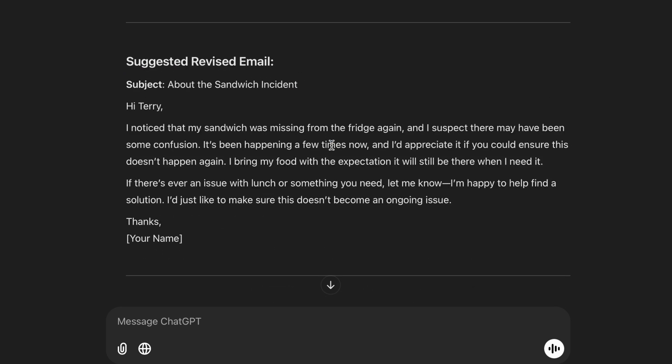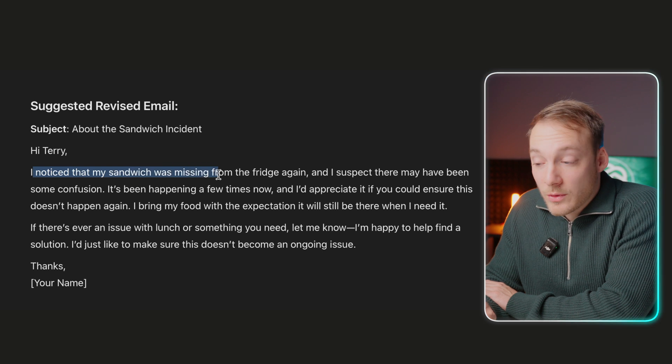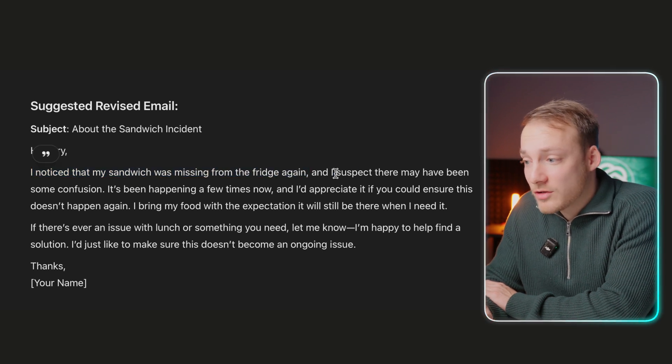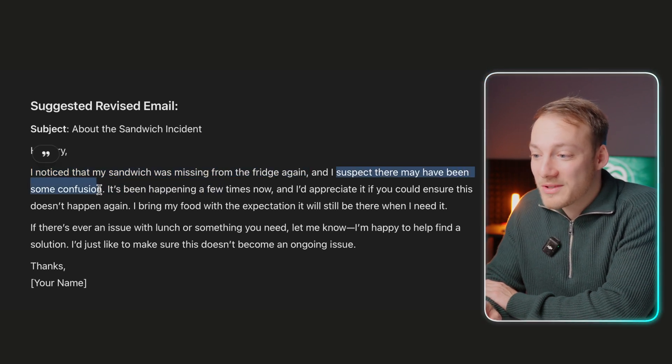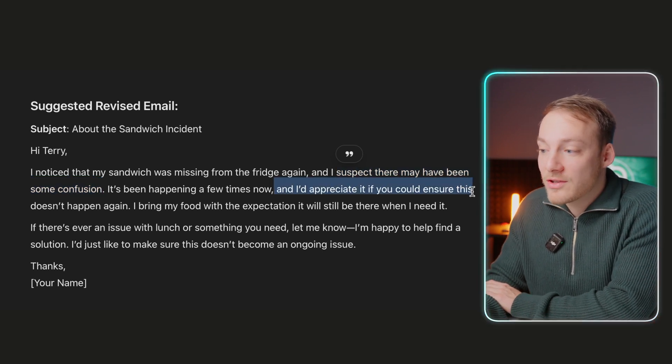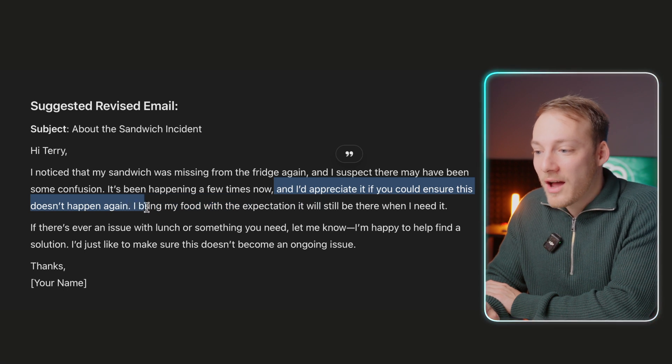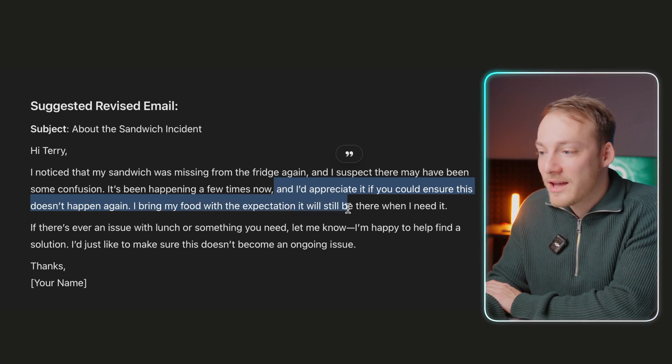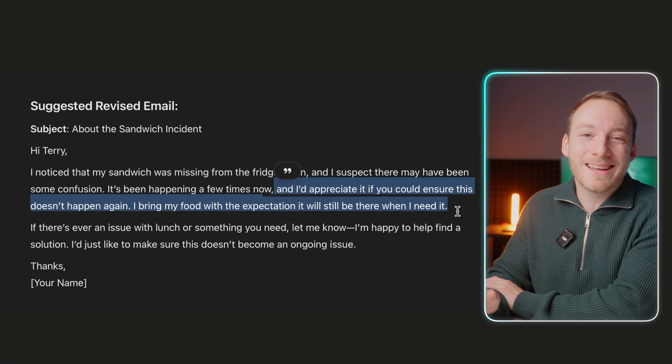Then it creates a revised email: 'I noticed that my sandwich was missing from the fridge again, and I suspect there may have been some confusion. It has been happening a few times now, and I'd appreciate it if you could ensure this doesn't happen again. I bring my food with the expectation it will still be there when I need it.' This is pretty good — ChatGPT had some political training. When someone sends you an angry email, you don't want to escalate the situation. By using ChatGPT, you can de-escalate and still get what you want.